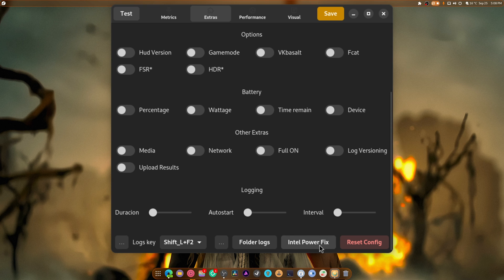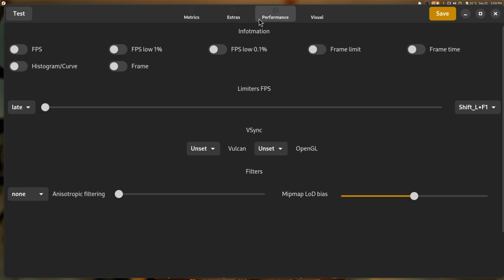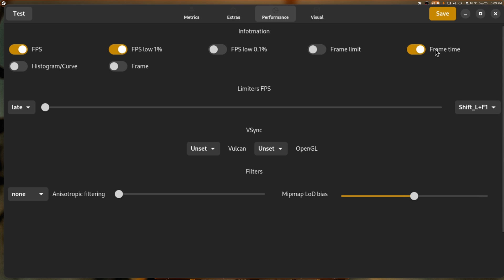There's also an Intel power fix. Intel, why are you so broken? Now, in performance, it has everything you need to see. Your FPS, your 1% lows, your 0.1% lows. I don't know why we can't turn it all on. But you know, your frame limit, your frame times. You have a histogram curve, frames, you name it, it's there.